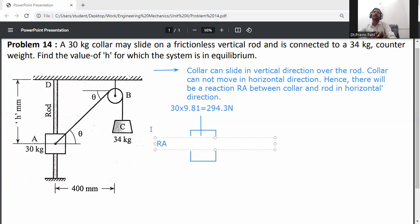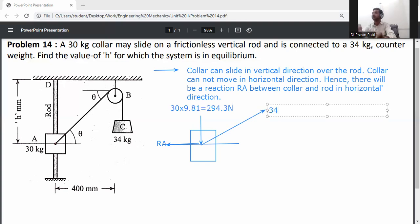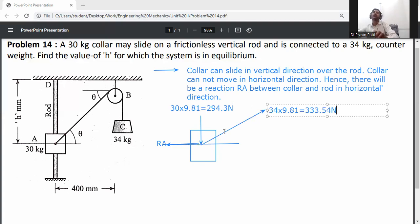R_A is the horizontal reaction. The counterweight acts at an angle theta with respect to horizontal. The counterweight is 34 kg, converted to newtons: 34 × 9.81 = 333.54 N. This force acts at angle theta. Resolve this counterweight force into two directions — horizontal and vertical.